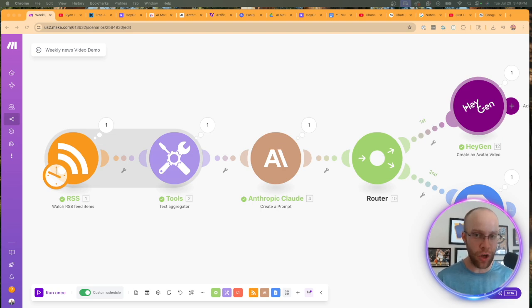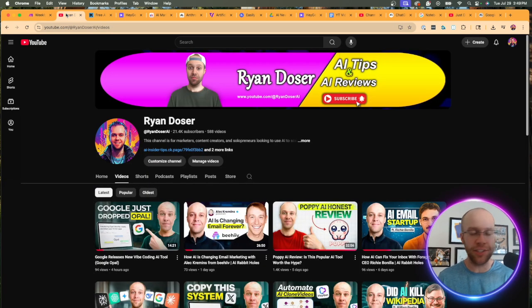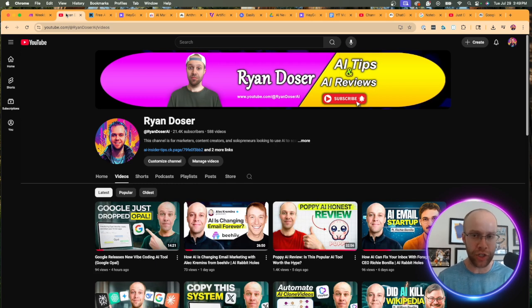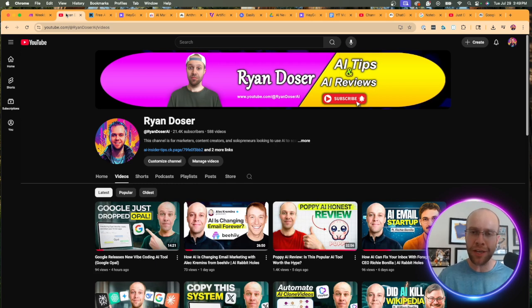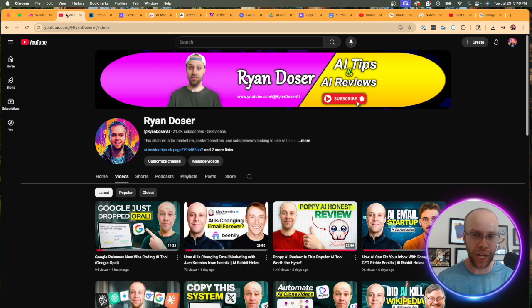So that concludes my tutorial on how to build an AI automation that creates weekly news videos using an AI clone. And if you've made it this far into the video, first of all, I appreciate you. If you found value or you learned something here, be sure to give me a thumbs up and subscribe to the channel.